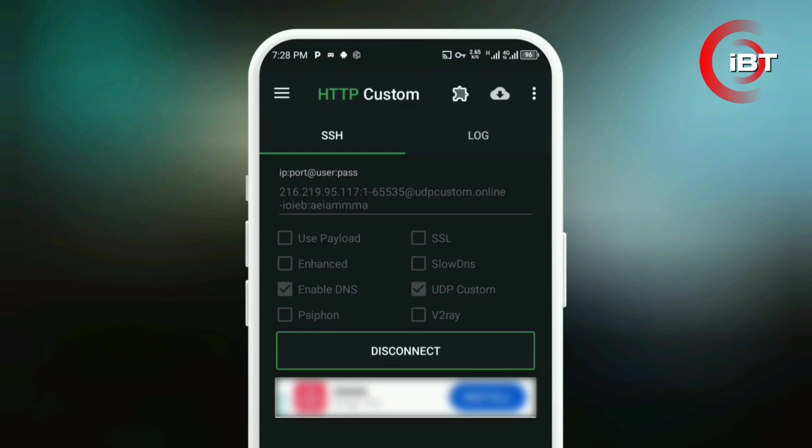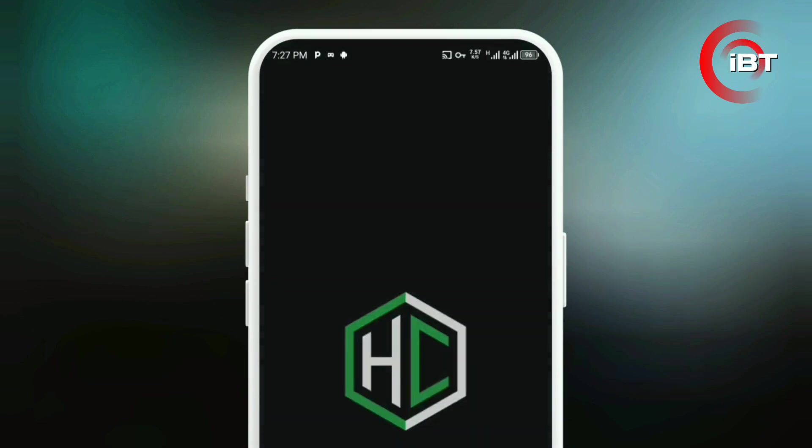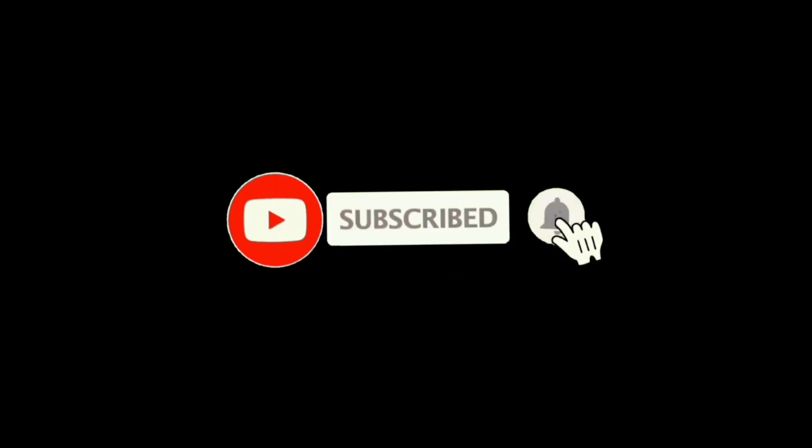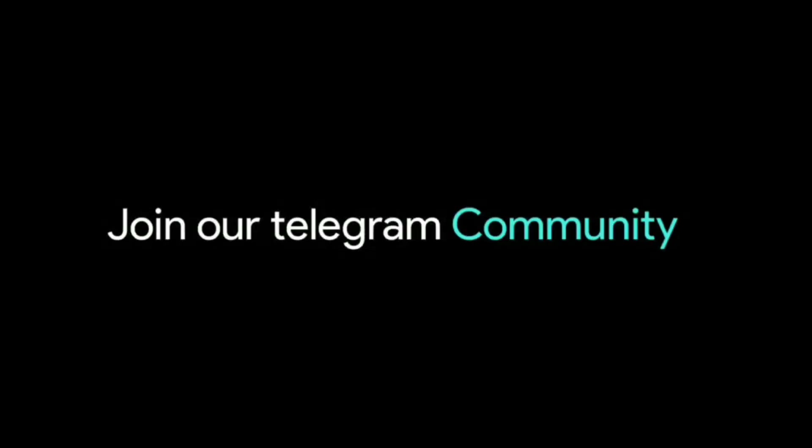If this video helped you, give it a thumbs up and subscribe for more tutorials. If you need help or have questions, drop a comment below and make sure to check the description for important links, including our channel, community, and updates.